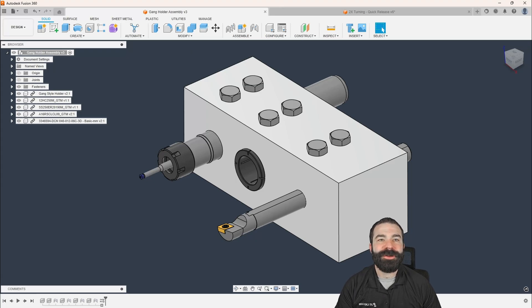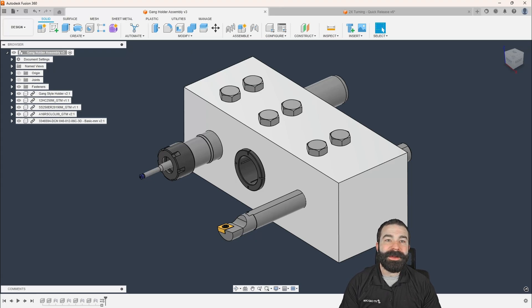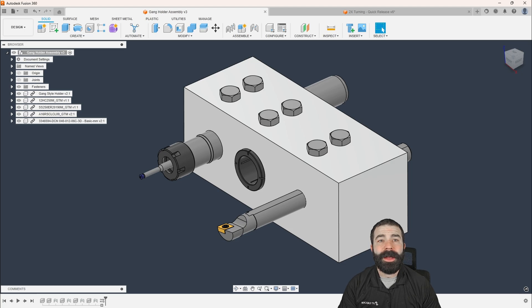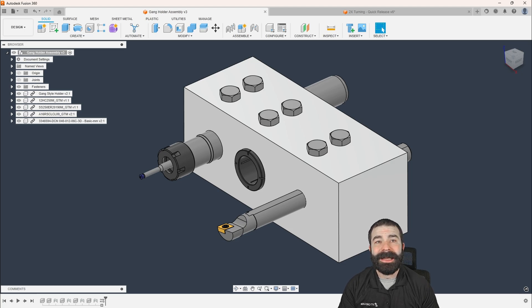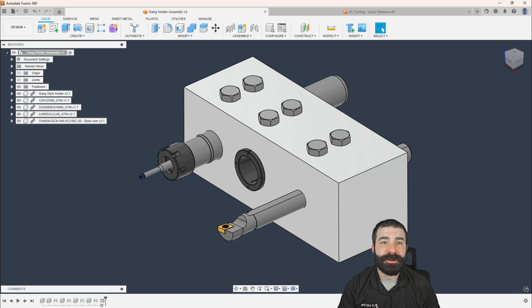Good afternoon, everybody. Fusion Phil here with JitCadCam. This week on Workflow Wednesday, we're going to cover how to do gang-style holding inside of Fusion 360.